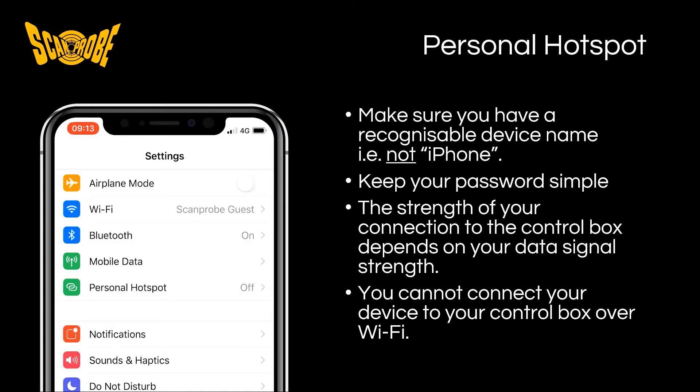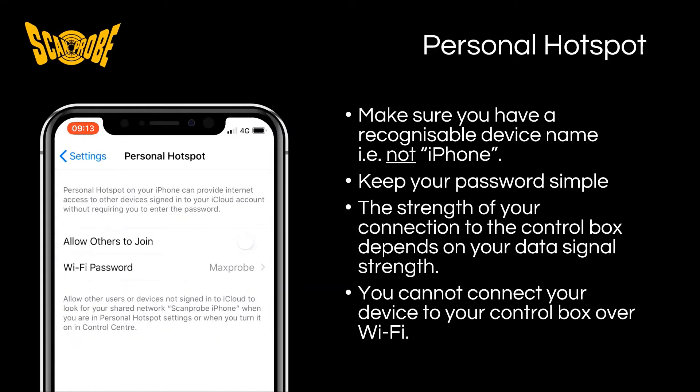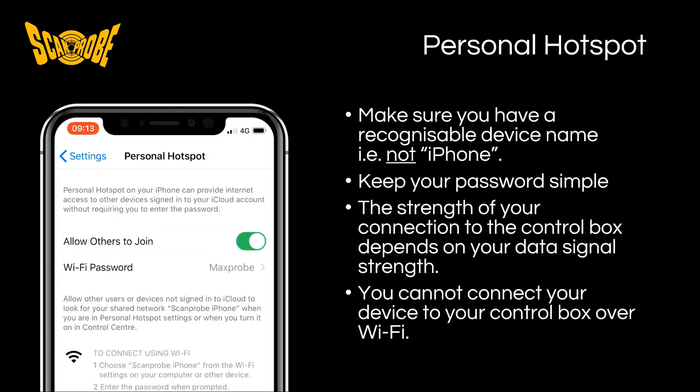On your phone or tablet, go to your settings and enable your personal hotspot. Set a simple password, for example with no spaces or special characters. Make sure that your device is easily identifiable — if it says iPhone and you're surrounded by iPhones, it would make this process harder for you. It is also key to note that a WiFi connection would not work here; it has to be a dedicated connection between your device and your camera system.